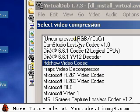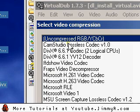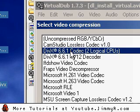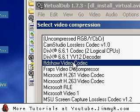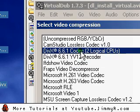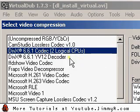By default, it's uncompressed, and that'll lead to some very big file sizes if you try to save. So I recommend using DivX or FFDShow. Let's try with DivX — I like DivX because it has support for dual core processors.